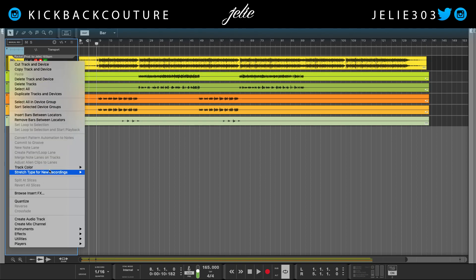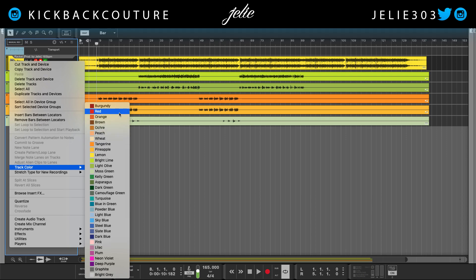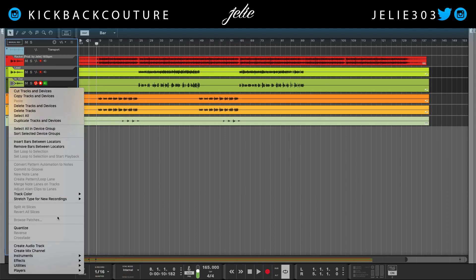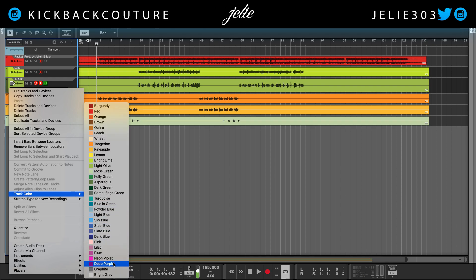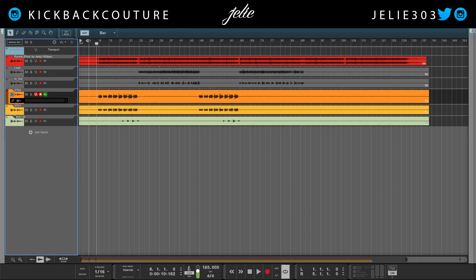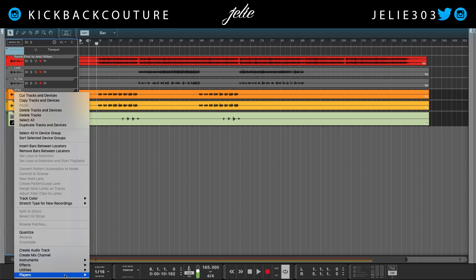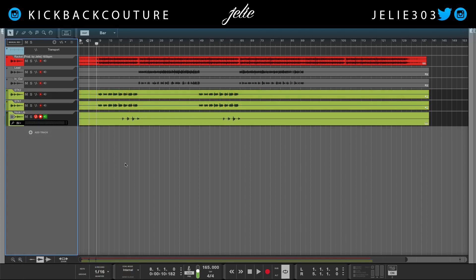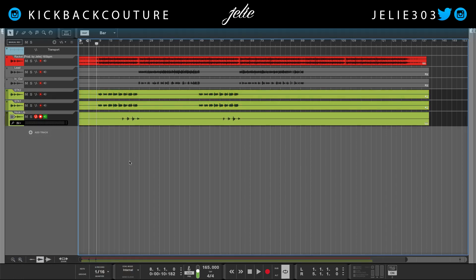Let's go ahead and change these colors — I'm going to make the beat red. You can pick whichever colors you want. This particular track isn't too crazy, fairly simple, which is great for this tutorial. For the hook let's go ahead and choose a color as well. All right, everything is clean and everything is organized.